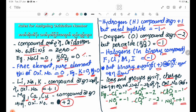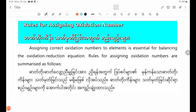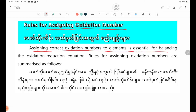Now, let us go through the formal rules for assigning oxidation numbers. Assigning correct oxidation numbers is essential for balancing oxidation-reduction equations. The rules for assigning oxidation numbers are summarized as follows.